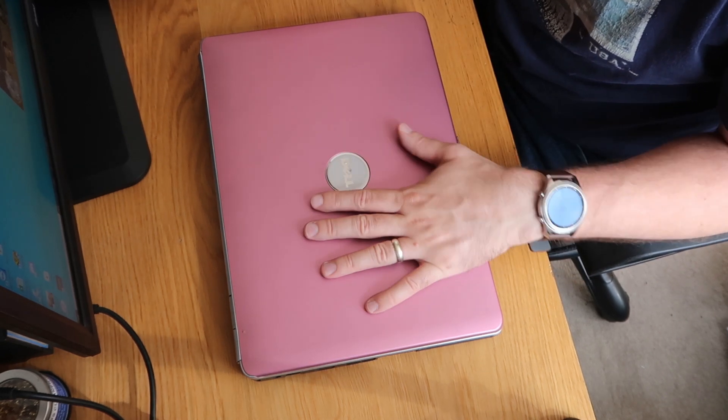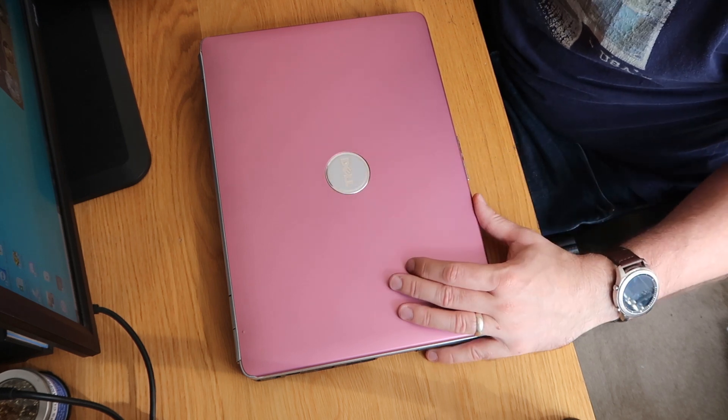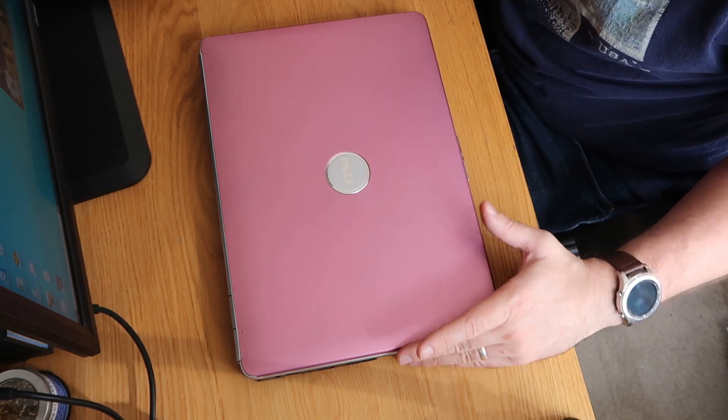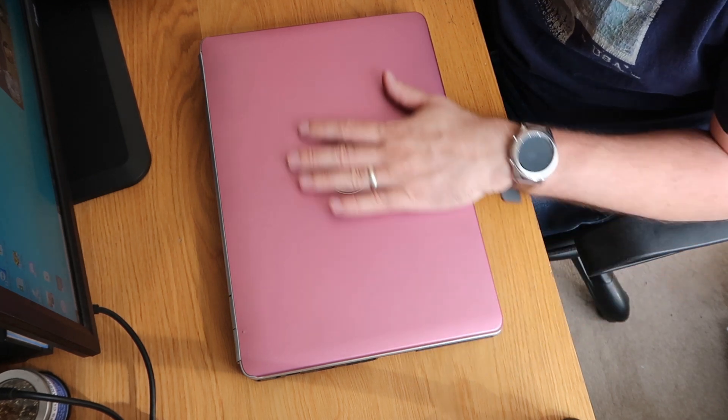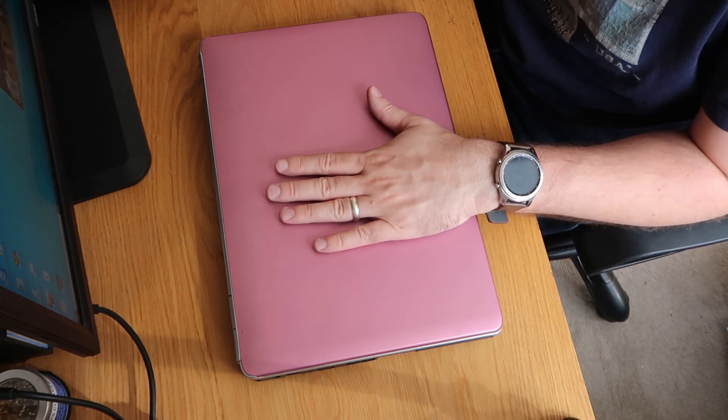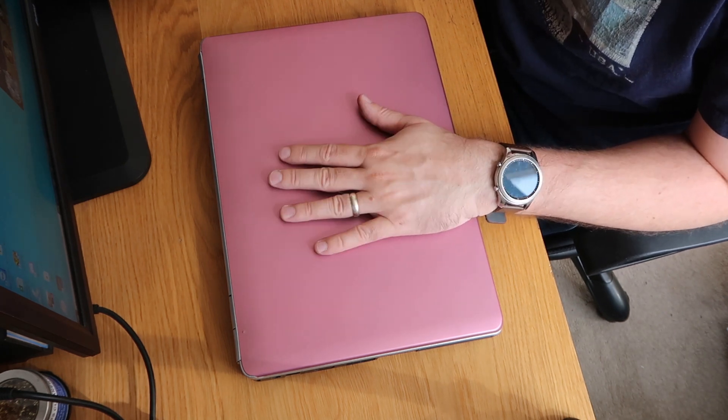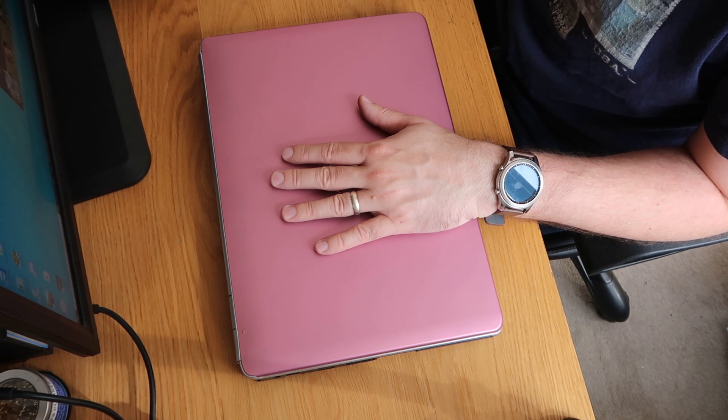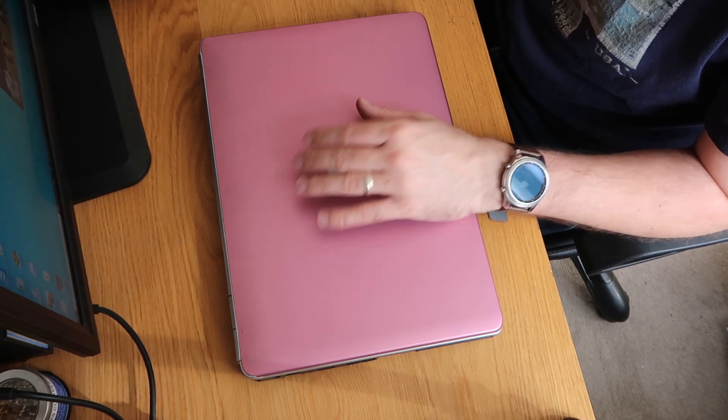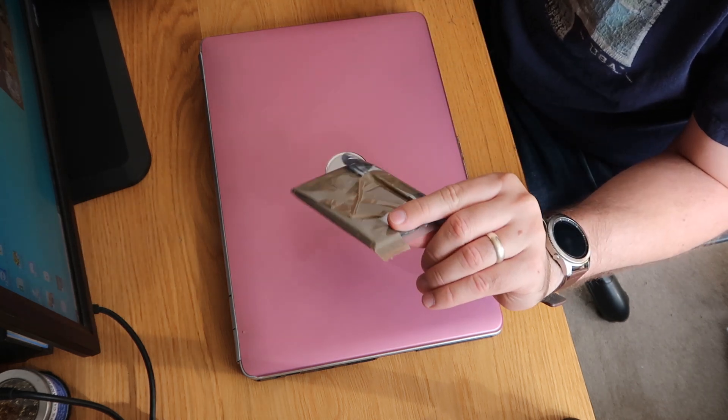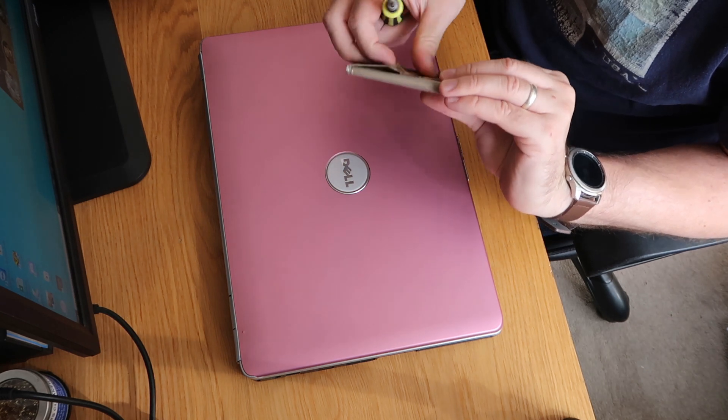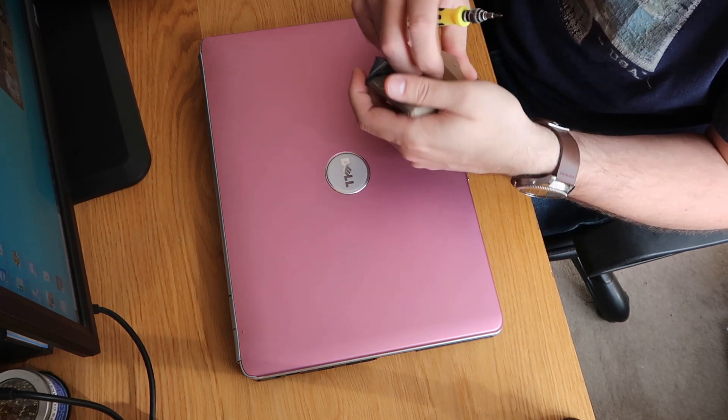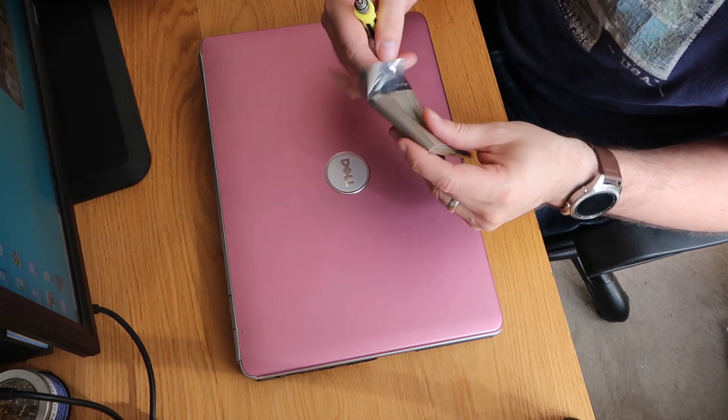In this one we are going to do a hard drive swap, so at the moment it's got a 320 gig Toshiba drive in here that is just one of the old-style spinning discs that is incredibly slow.